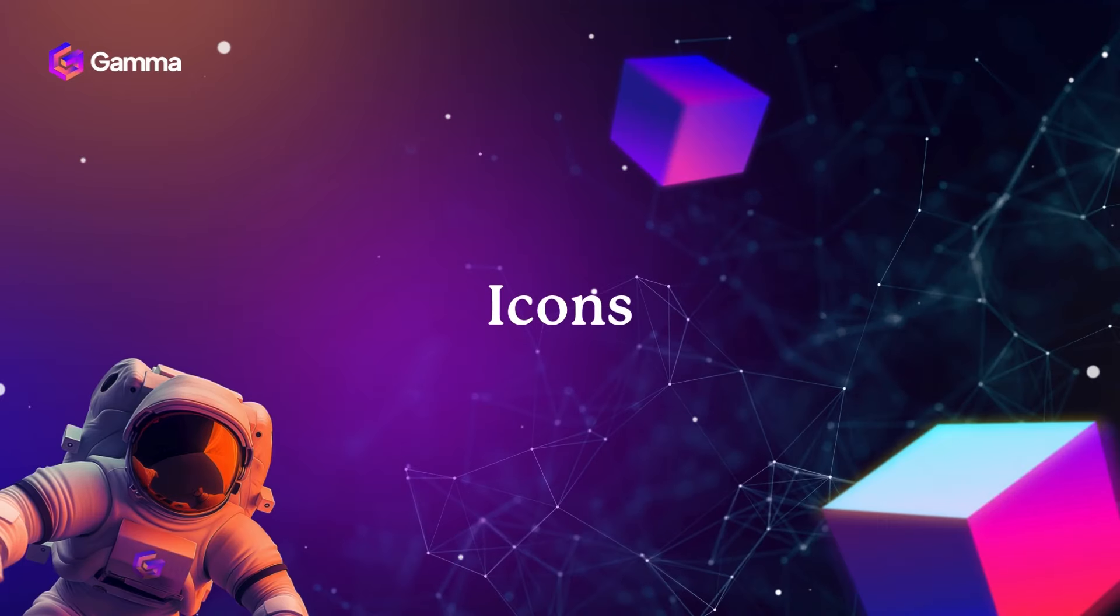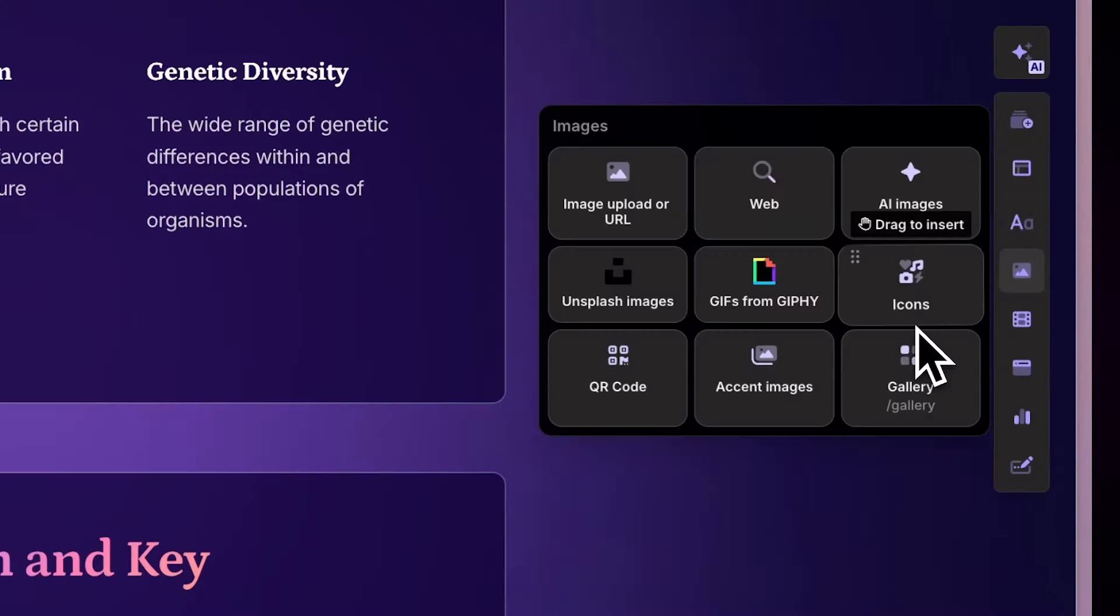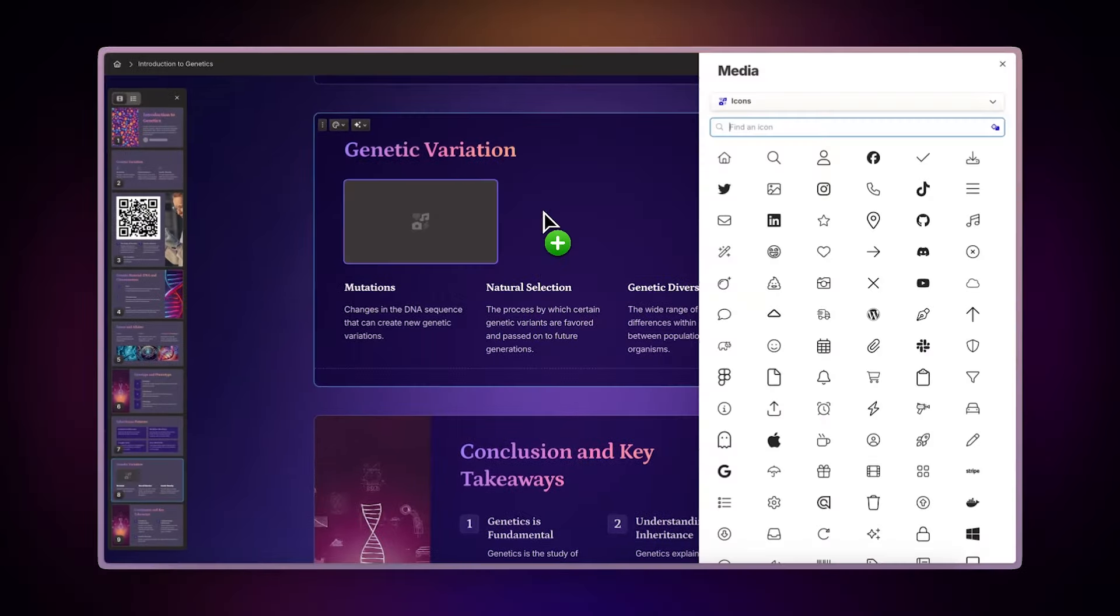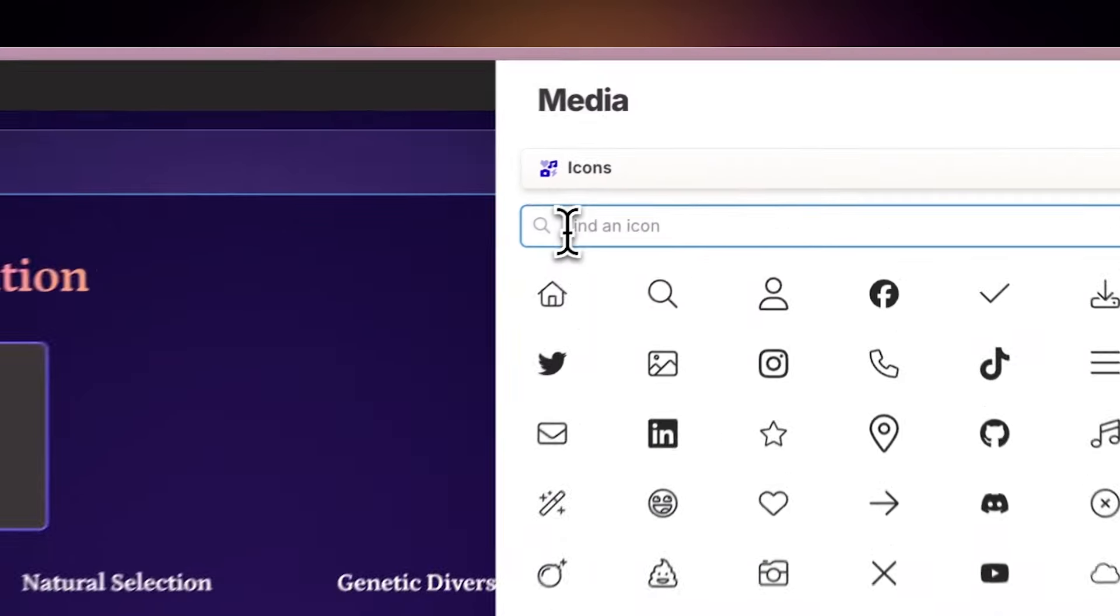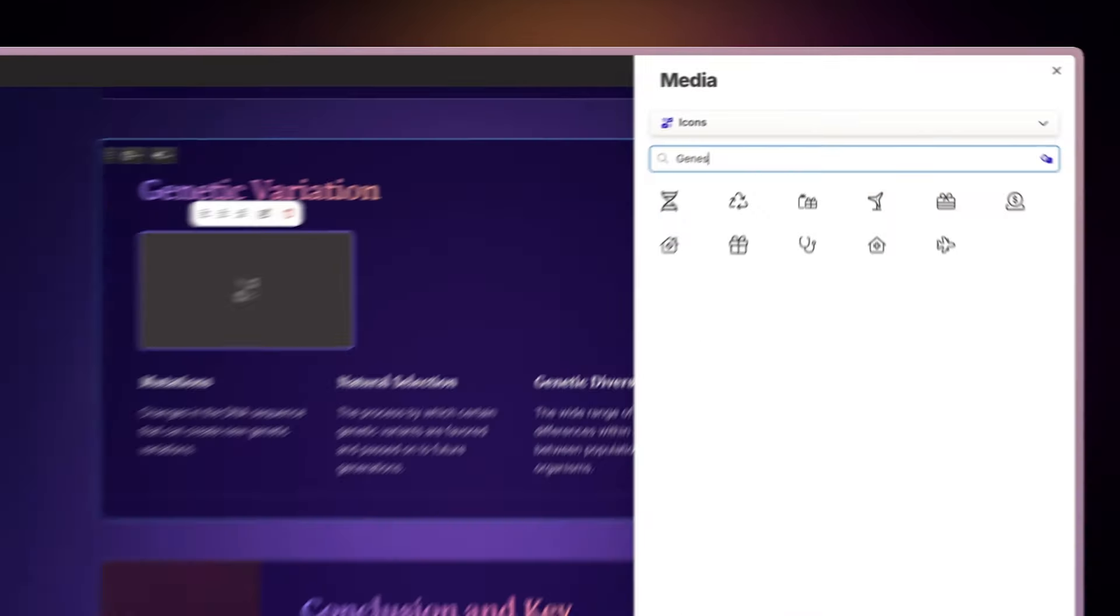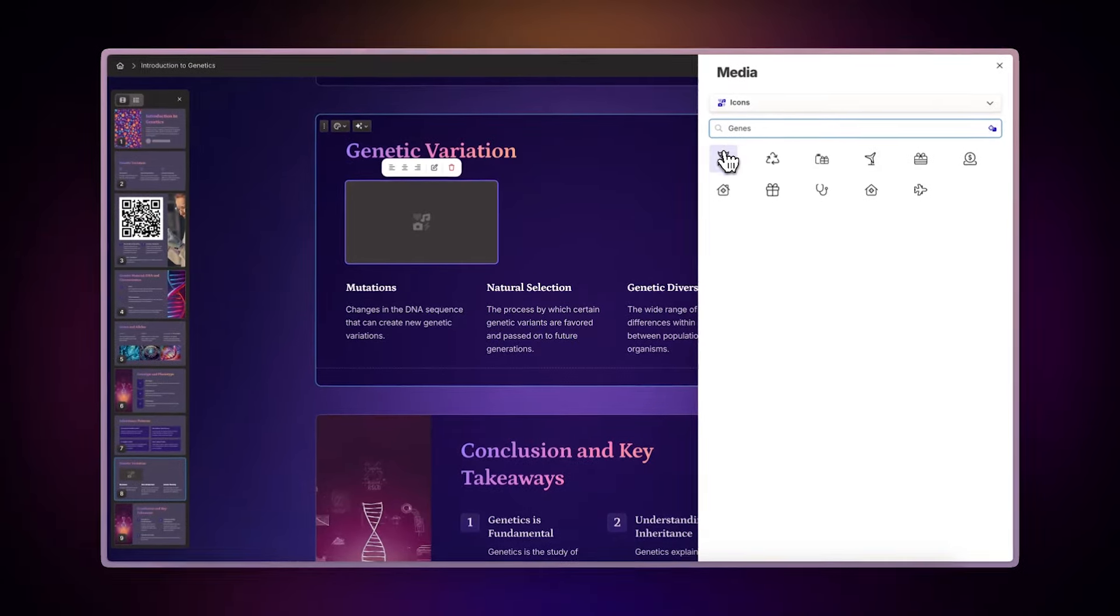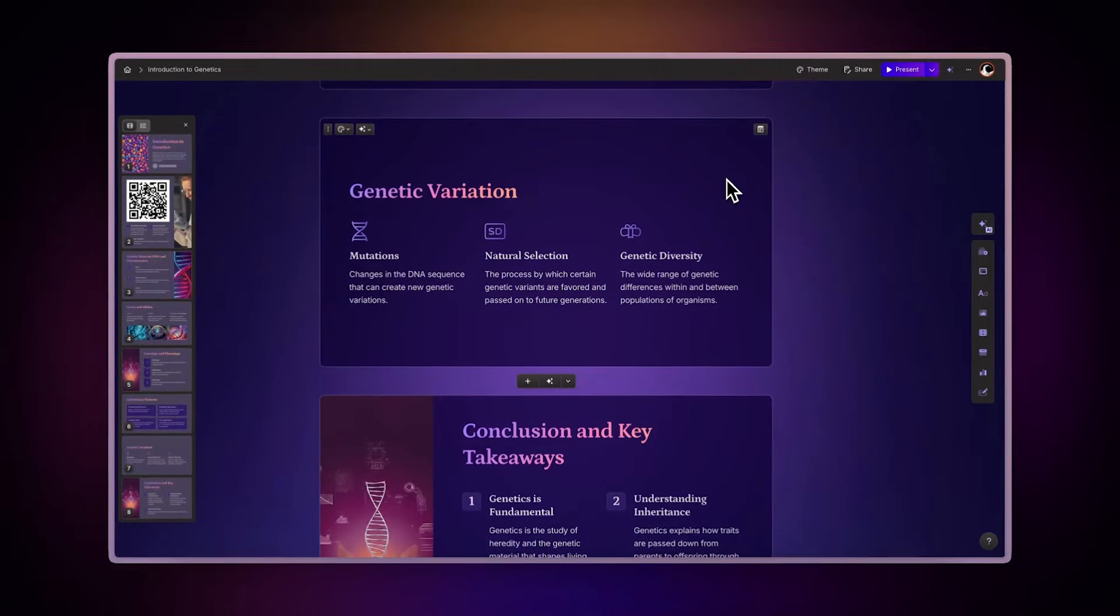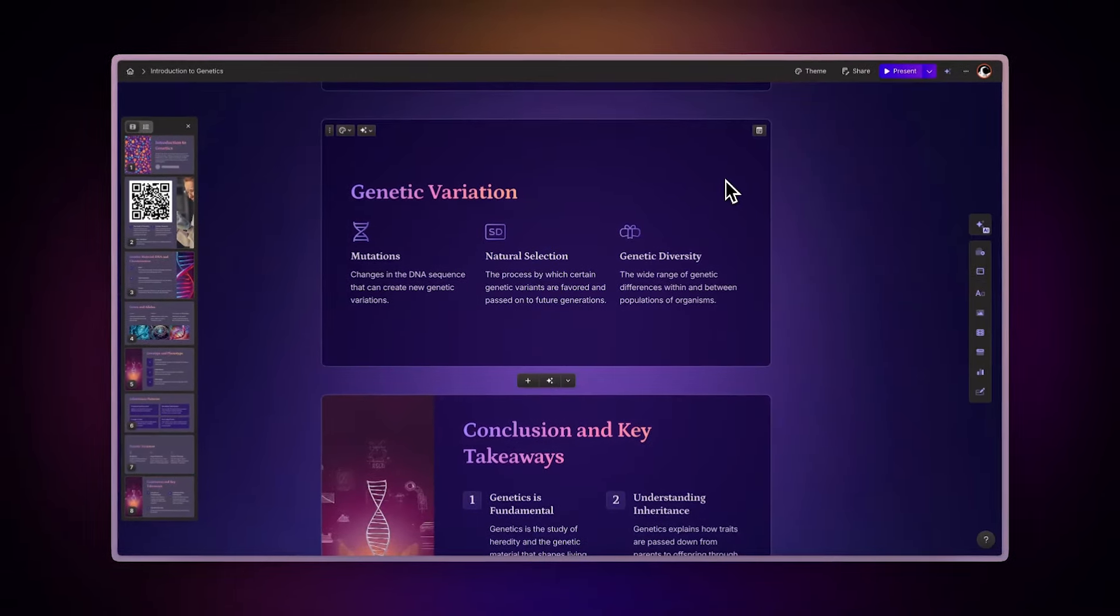Icons. Need simple visuals? Search for icons by typing a description. Gamma will present a variety of options to choose from, perfect for emphasizing your points or illustrating concepts.